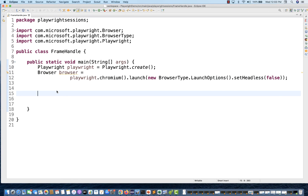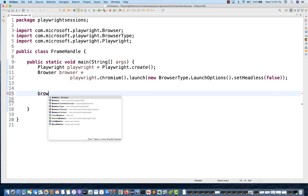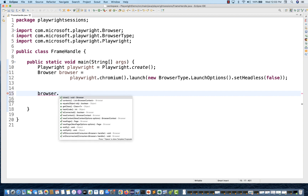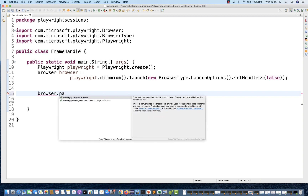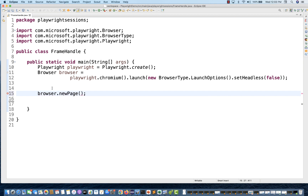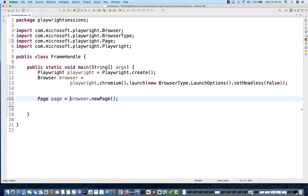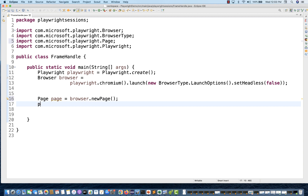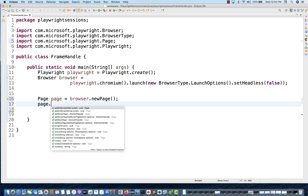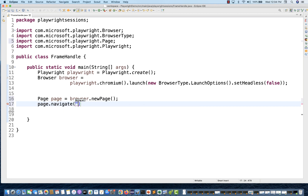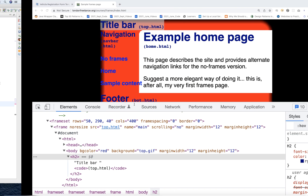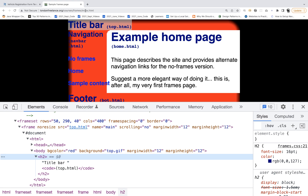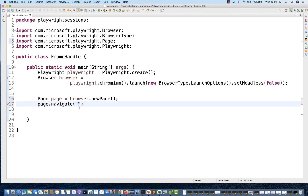To do this, the browser is already launched, so let's launch the page. We'll create a new page and hold a page reference. From the page, we use the navigate method and pass the URL — paste the URL here.